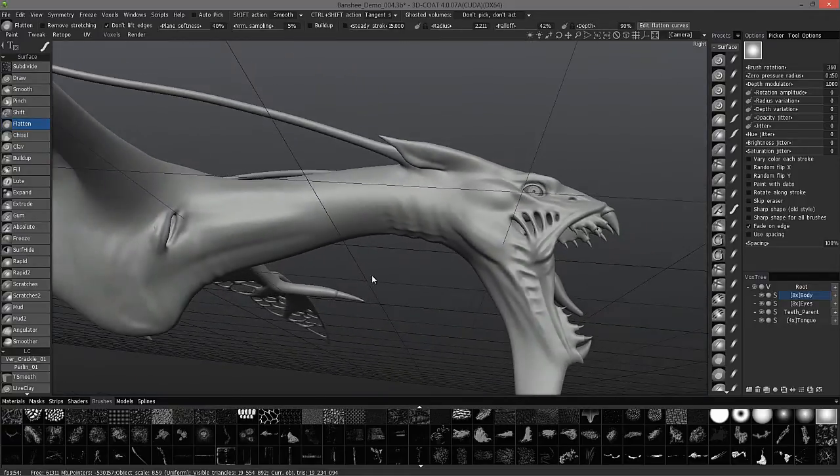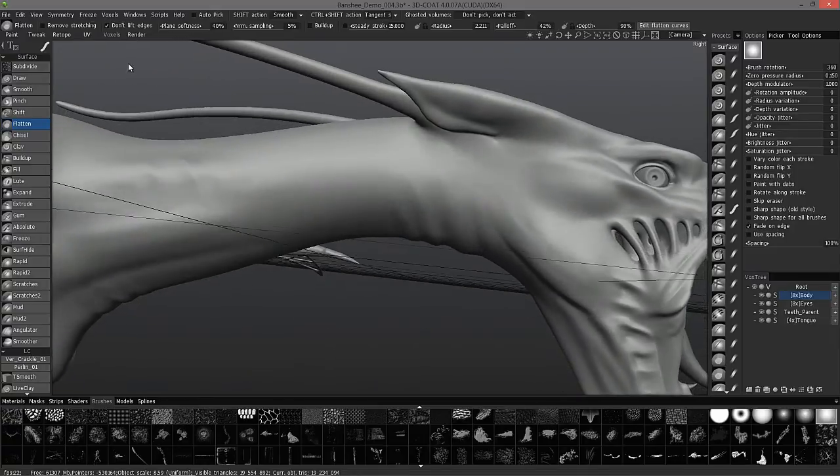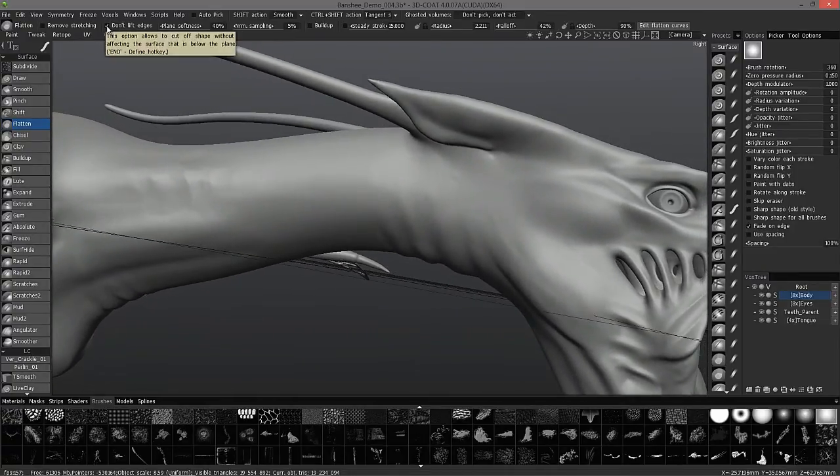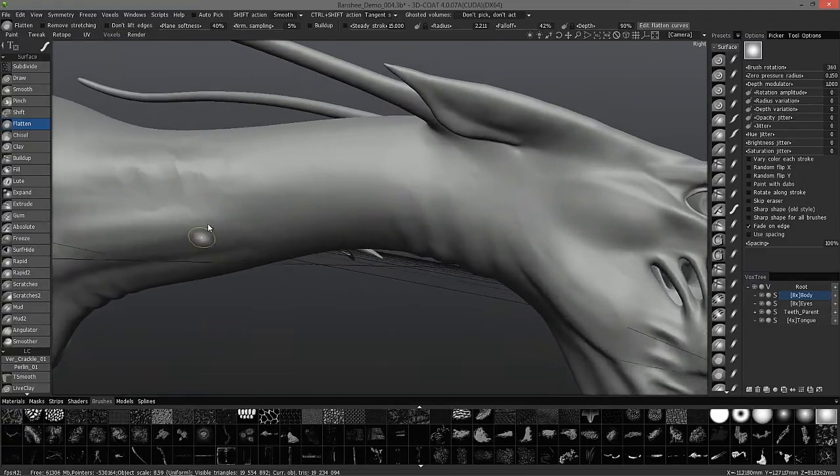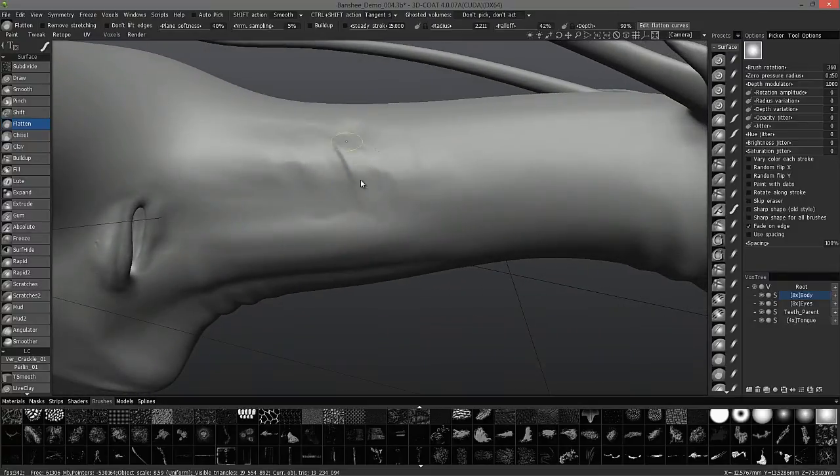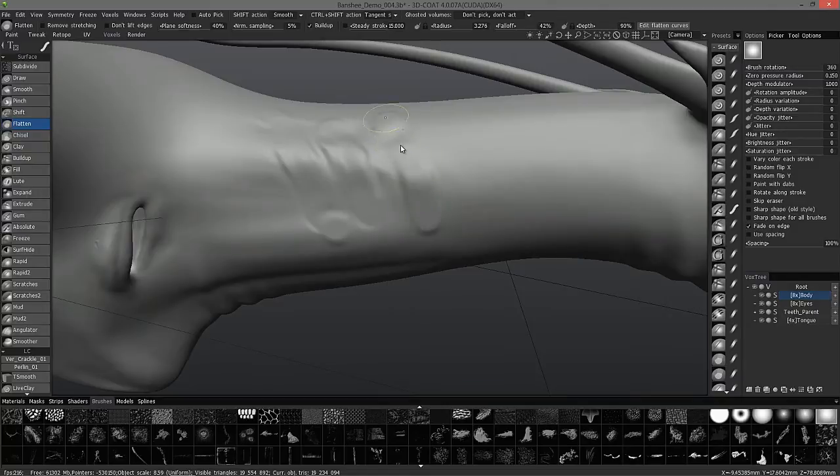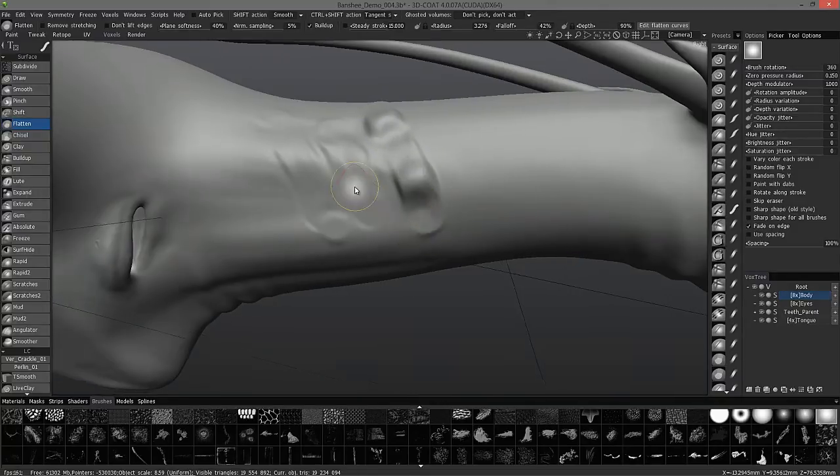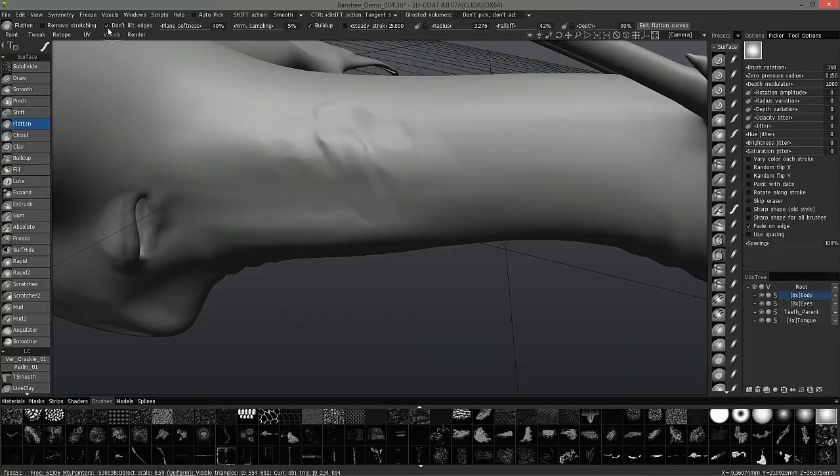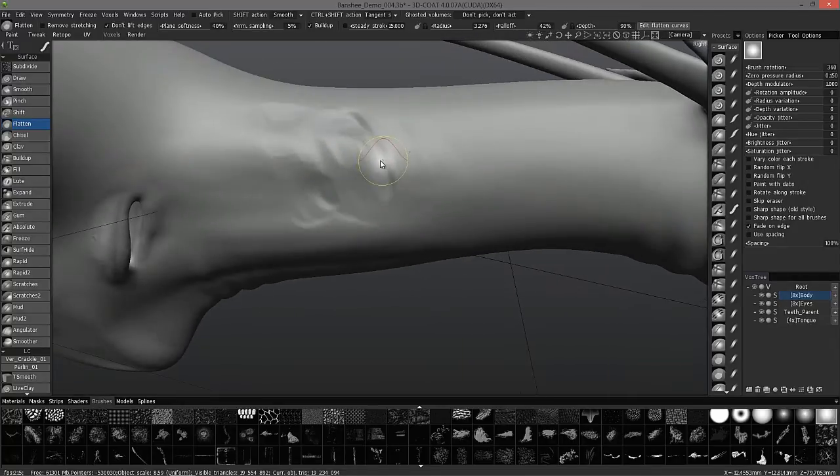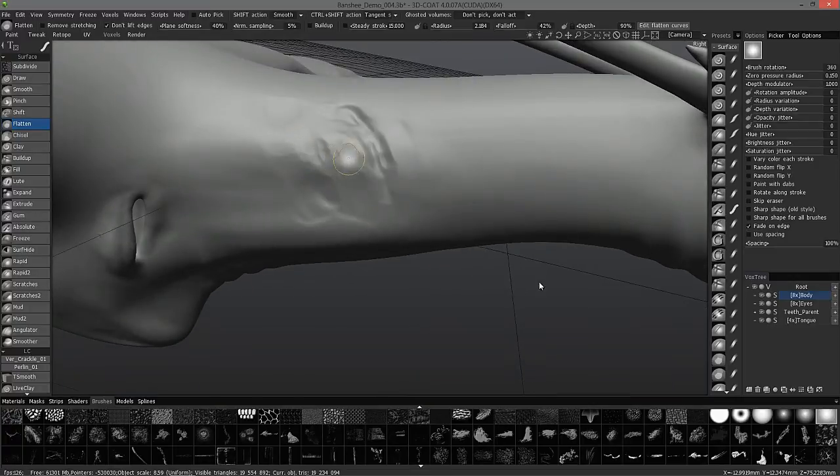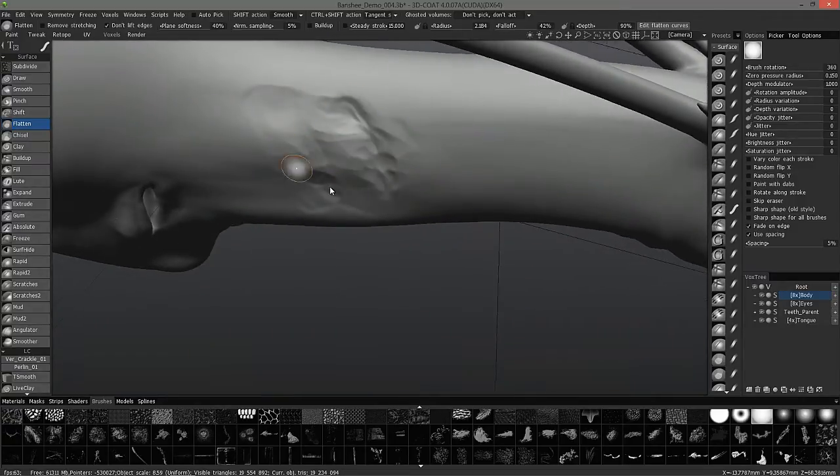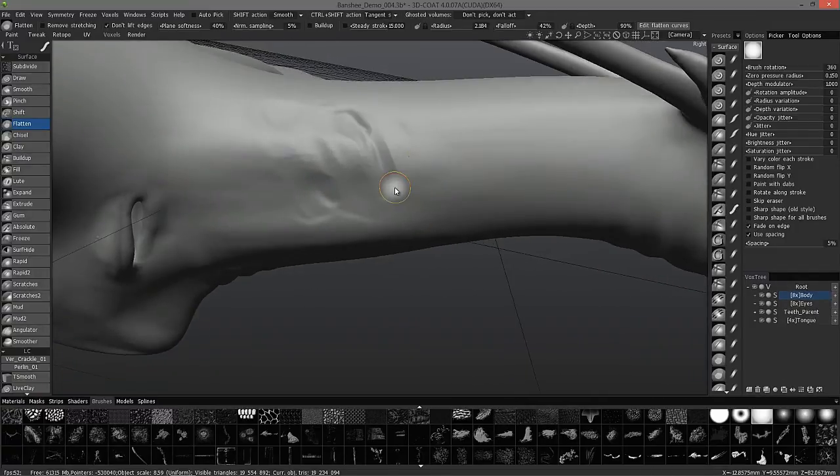Let me undo a few times here. You also happen to have this option here, not to lift edges. I've never really used this particular option, but you can see you get a different result. Considerably different result, especially if you choose buildup. So, don't lift edges. It works a little bit more like what you might expect.